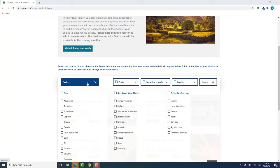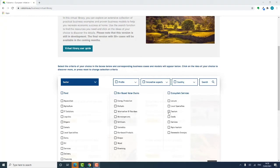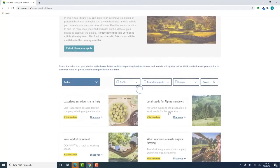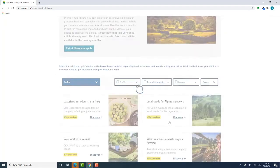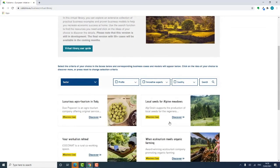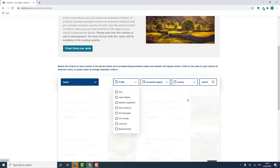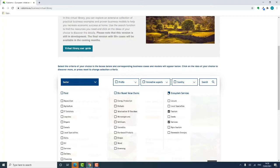You can explore by sector and subsector. You can take as many subsectors as you want in different filters. For example, tourism and services, or indeed all subsectors.